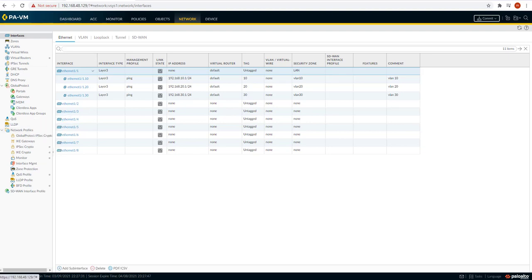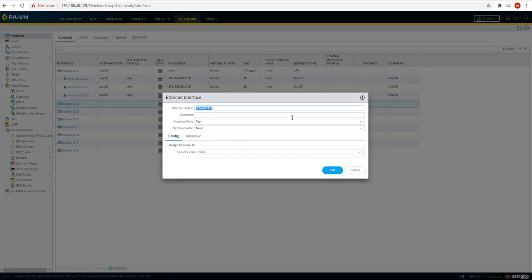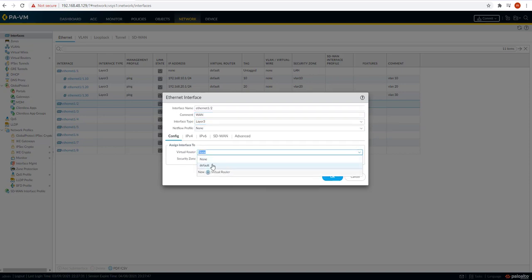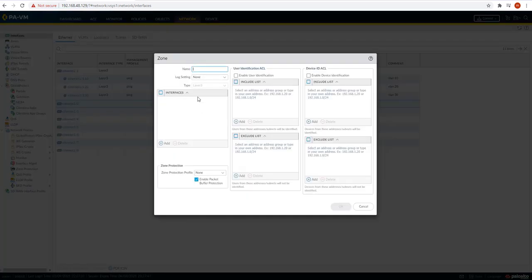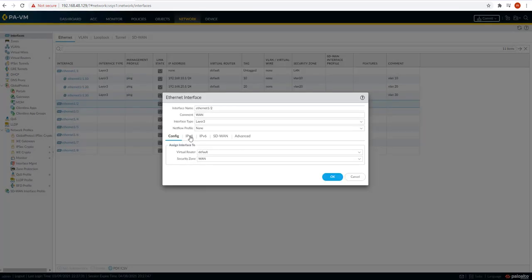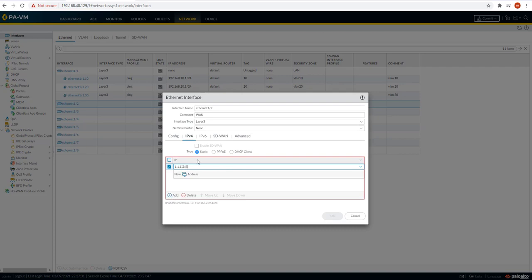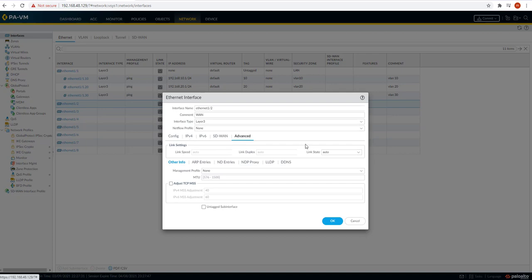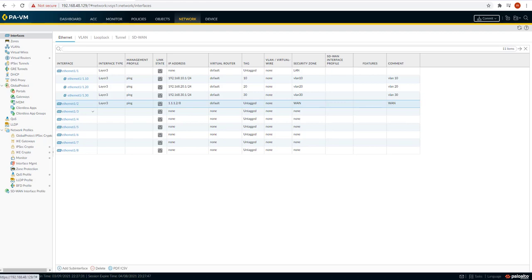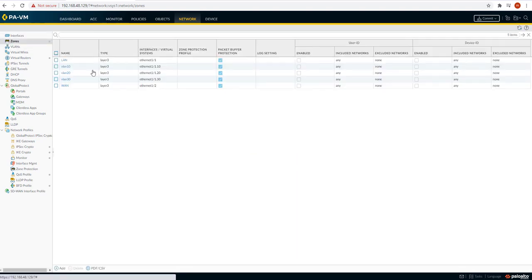Now let's assign an IP address on eth1/2, which goes to the WAN site. The interface type will be L3, keep it in the default virtual router. For the security zone, let's create one more called WAN. The IP address will be 1.1.1.2/8. Under Advanced, let's enable ping. So basically what we did is create five zones: LAN, VLAN 10, VLAN 20, VLAN 30, and the WAN zone.